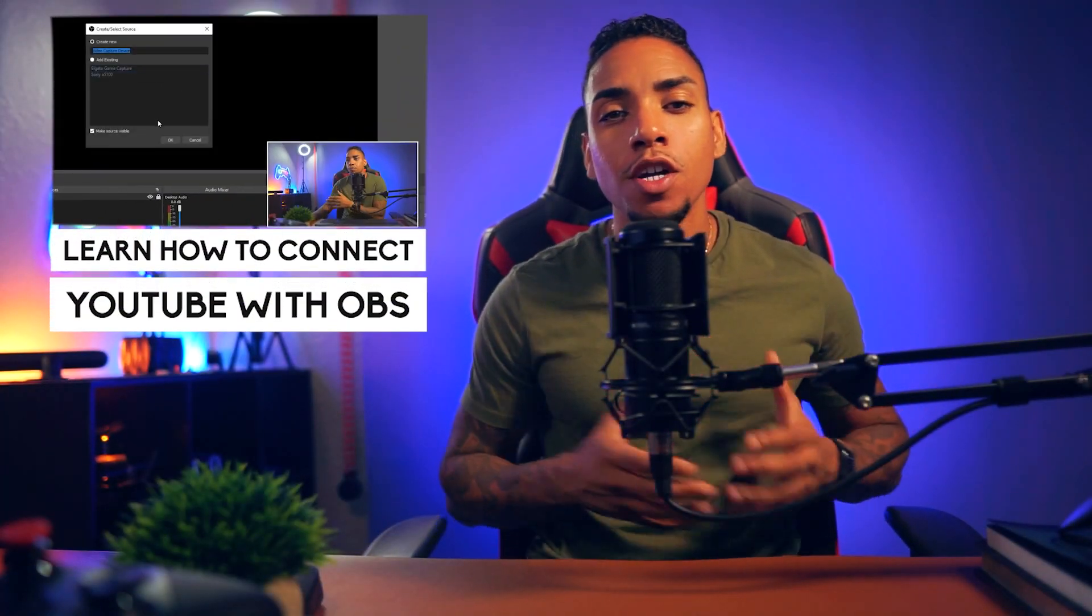Today, I'm going to take you step-by-step on how to connect YouTube to OBS Studio so you can go live. Let's dive into my money-making machine so you can start streaming to YouTube.